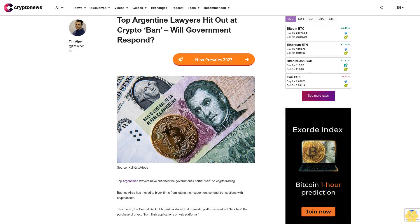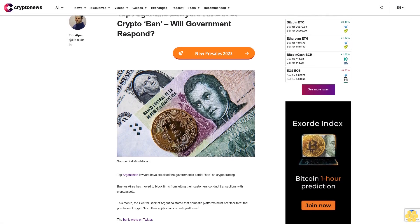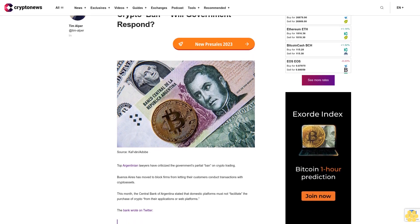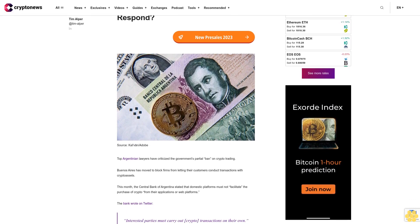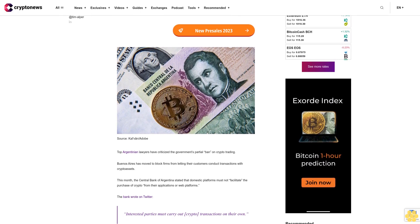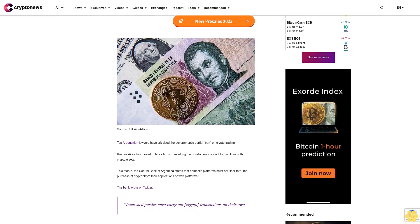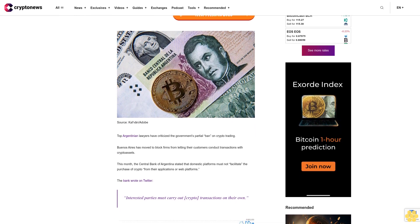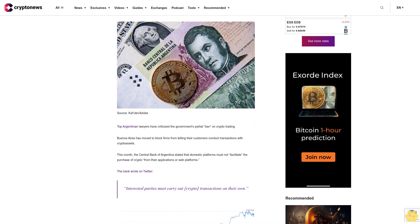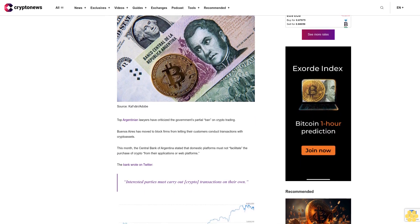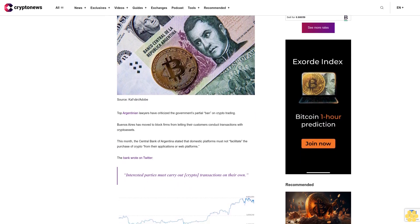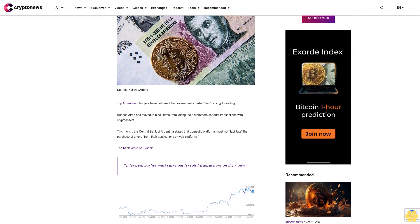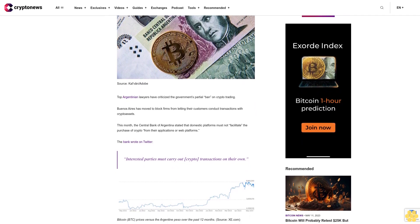Top Argentine lawyers hit out at crypto ban. Will the government respond? Top Argentinian lawyers have criticized the government's partial ban on crypto trading. Buenos Aires has moved to block firms from letting their customers conduct transactions with crypto assets. This month, the Central Bank of Argentina stated that domestic platforms must not facilitate the purchase of crypto from their applications or web platforms.